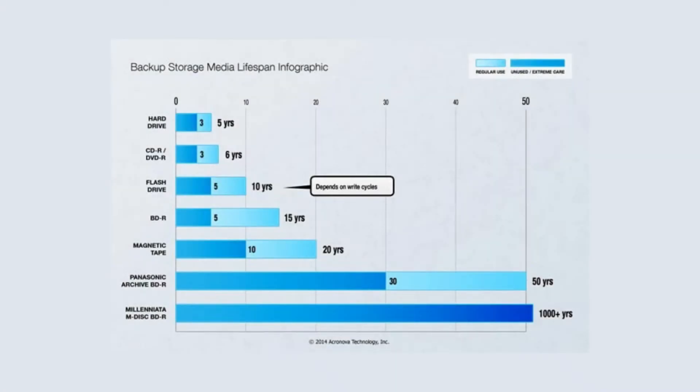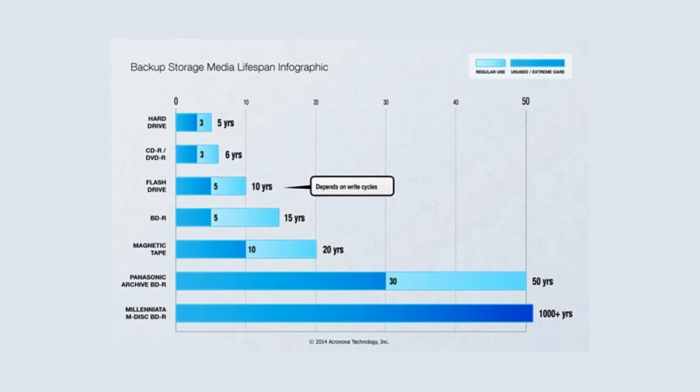hard drives last generally about five years max, DVDs about six, flash drives about 10, depending on how many write cycles, magnetic tape 20 years max, and mDiscs a little over a thousand years. So this technology blows away anything that currently exists.